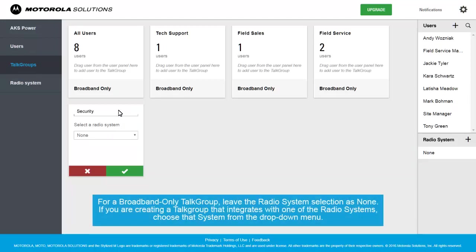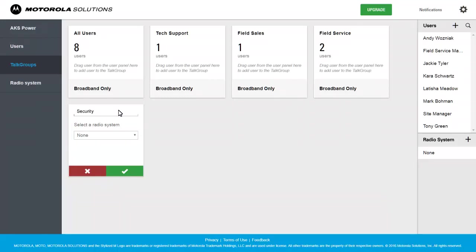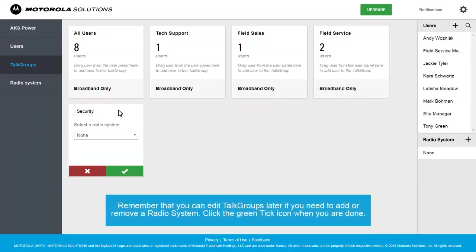For a broadband-only Talk Group, leave the radio system selection as None. If you are creating a Talk Group that integrates with one of the radio systems, choose that system from the drop-down menu. Remember that you can edit Talk Groups later if you need to add or remove a radio system. Click the green tick icon when you are done.